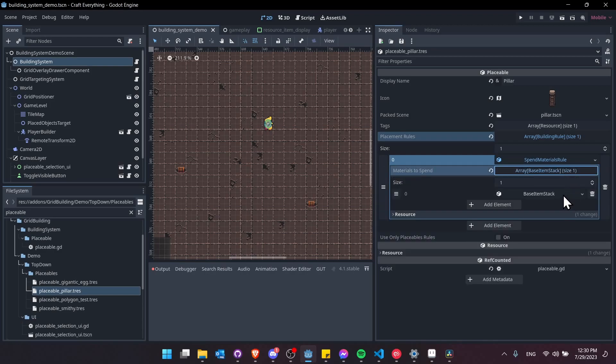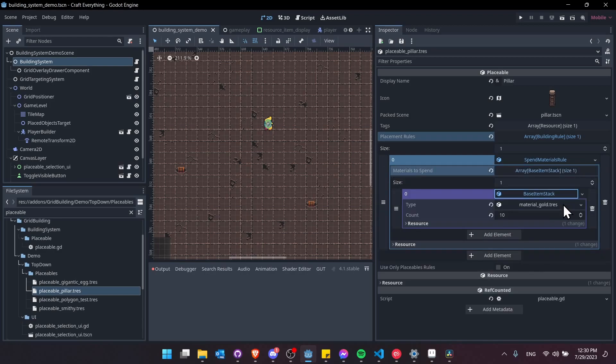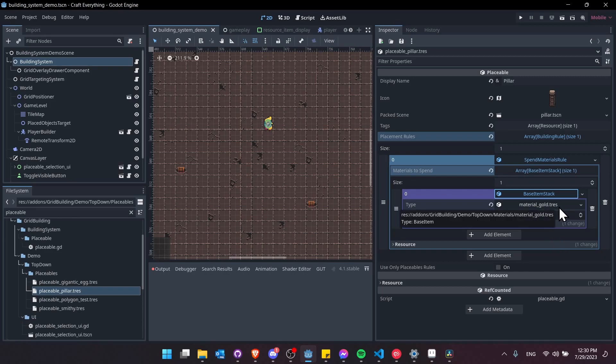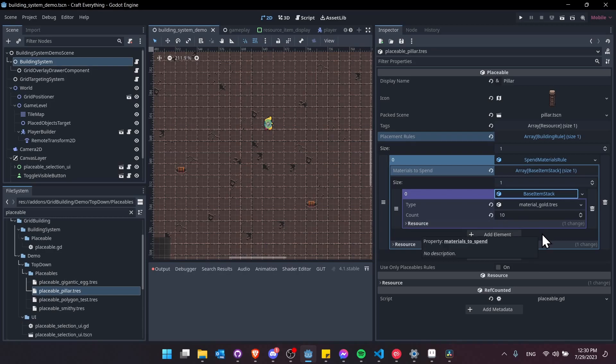If we expand down here you can see that these take stacks of items. The material being subtracted is material gold and the count is 10. So I've set up two versions of the rule.